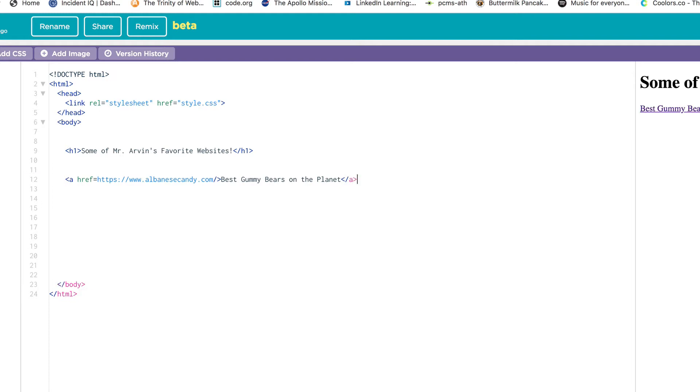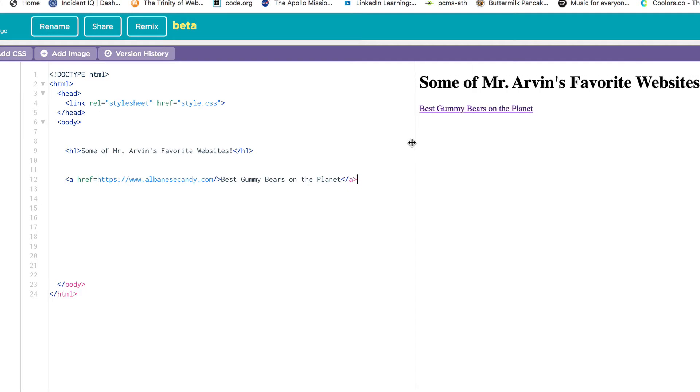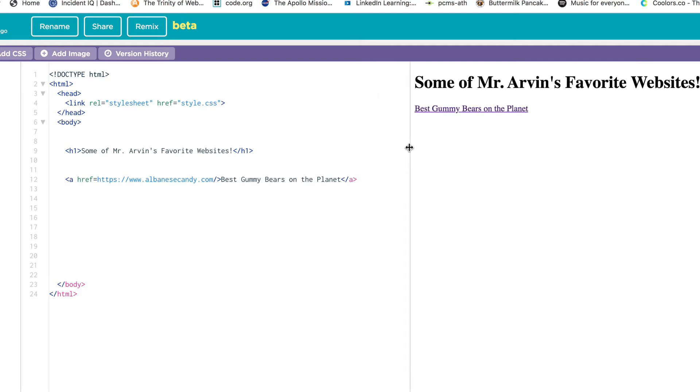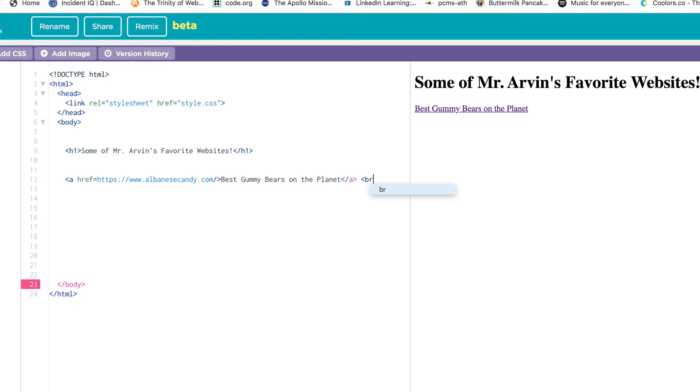In my preview window, I see a link over here. It might look purple because I've already visited Albany's gummy bears on this computer, so purple means you've already been there. I'm going to do bracket br bracket. I could even do it twice to space things out a little bit.